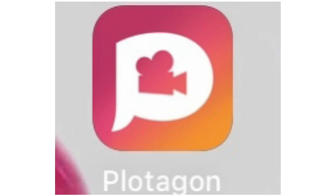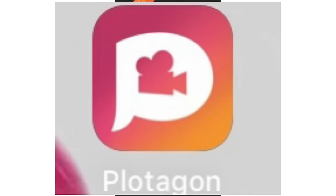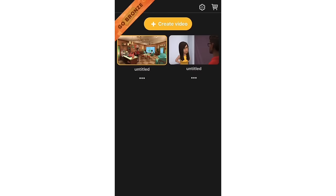Good news is that the app is available on both Android and iOS. So let's get right into the tutorial. Right here in the app, this is 'Create Video.'